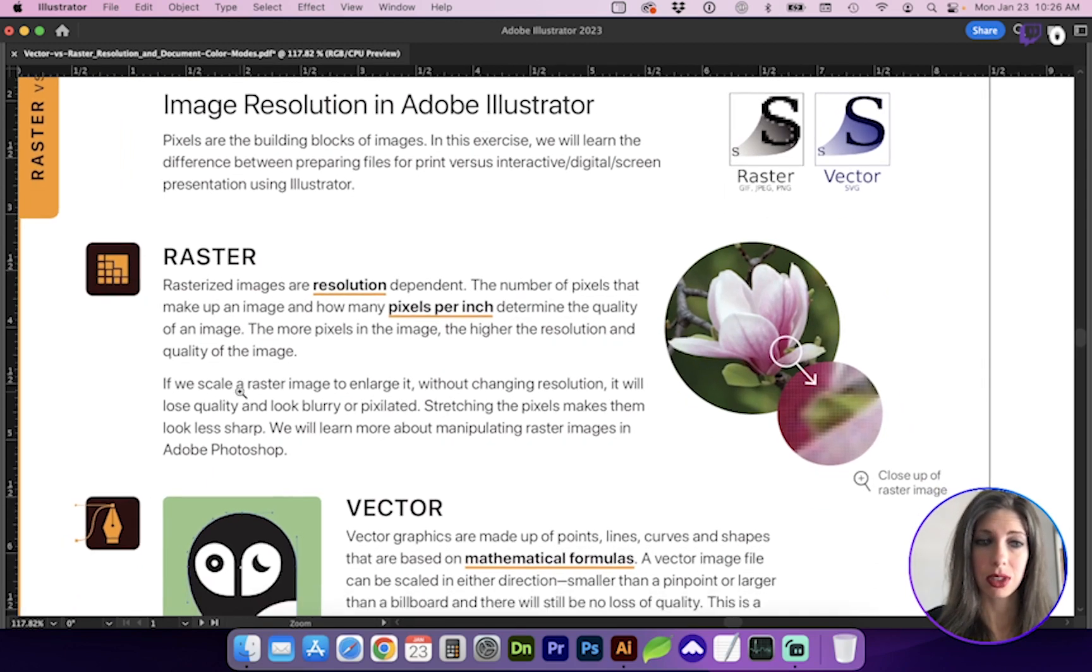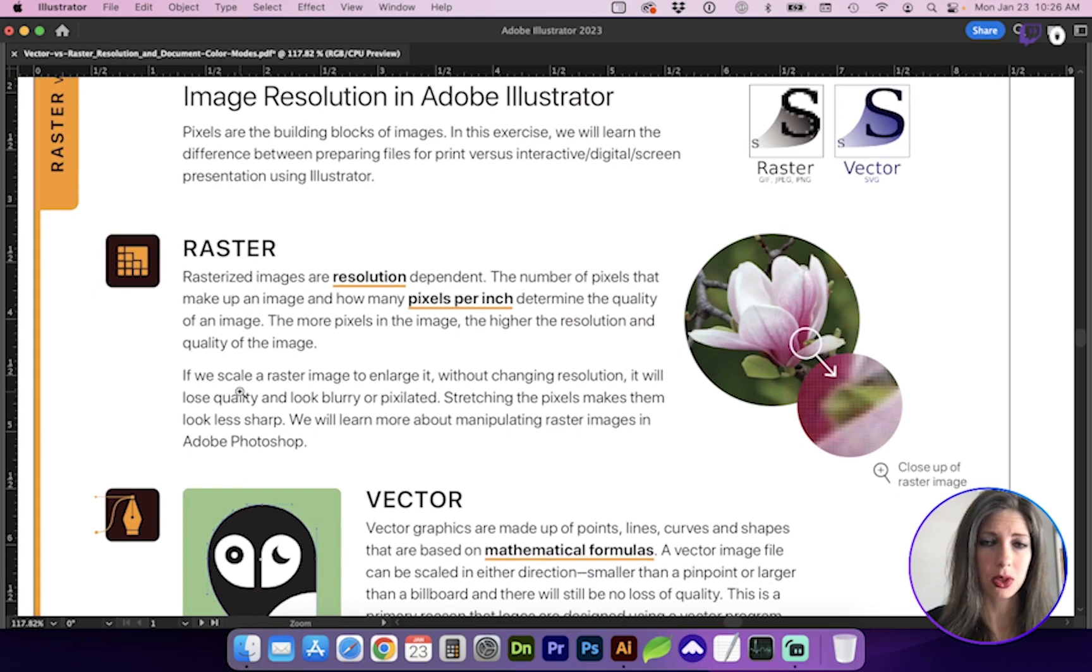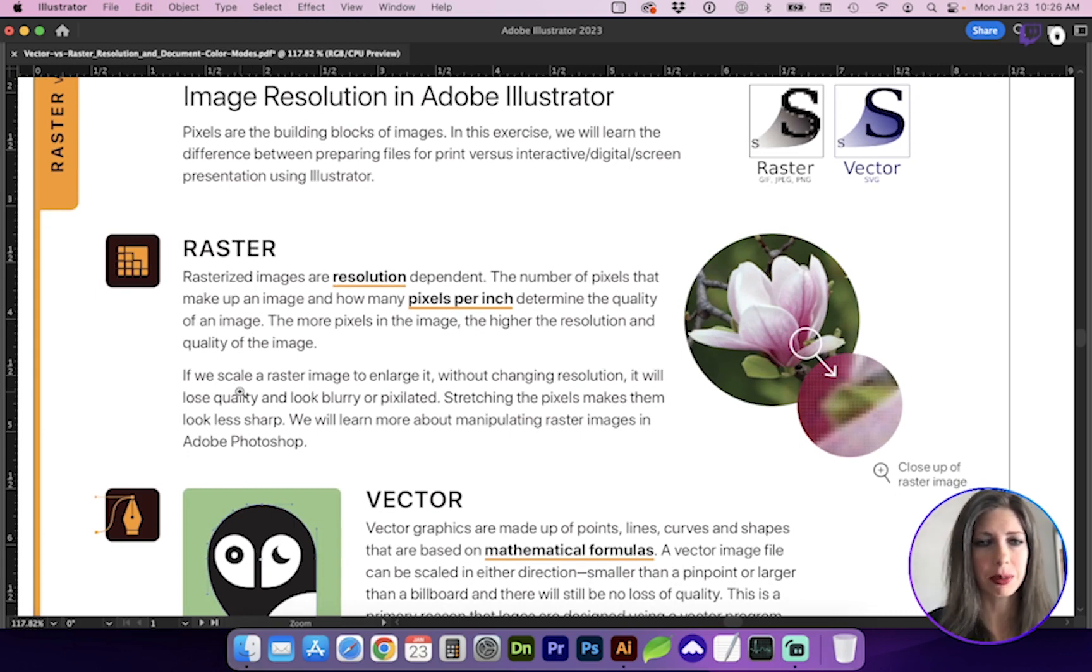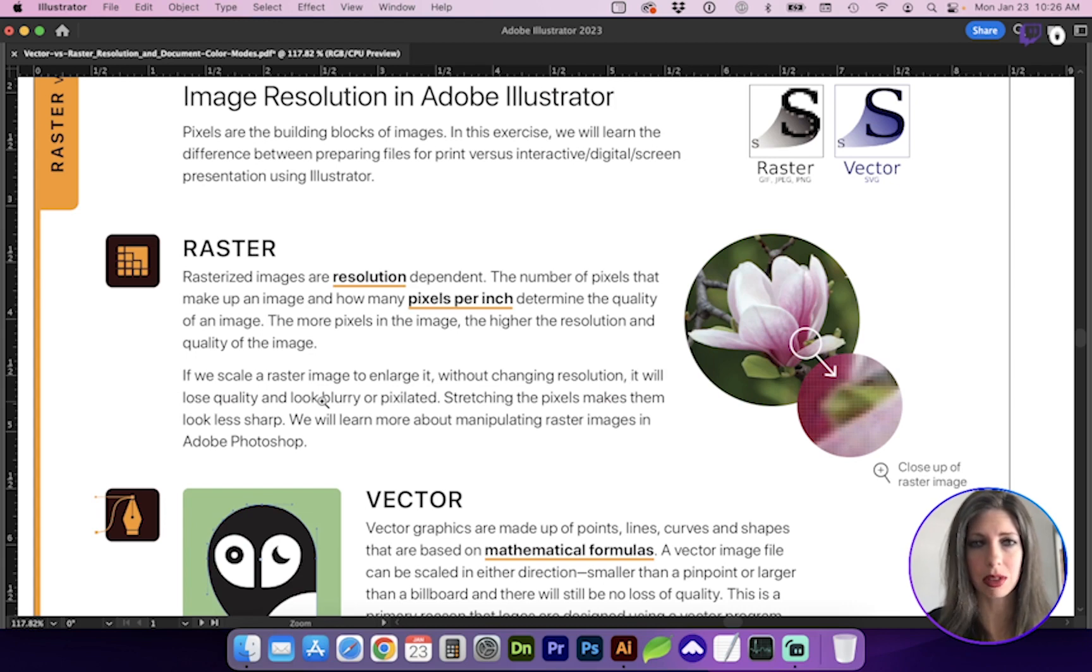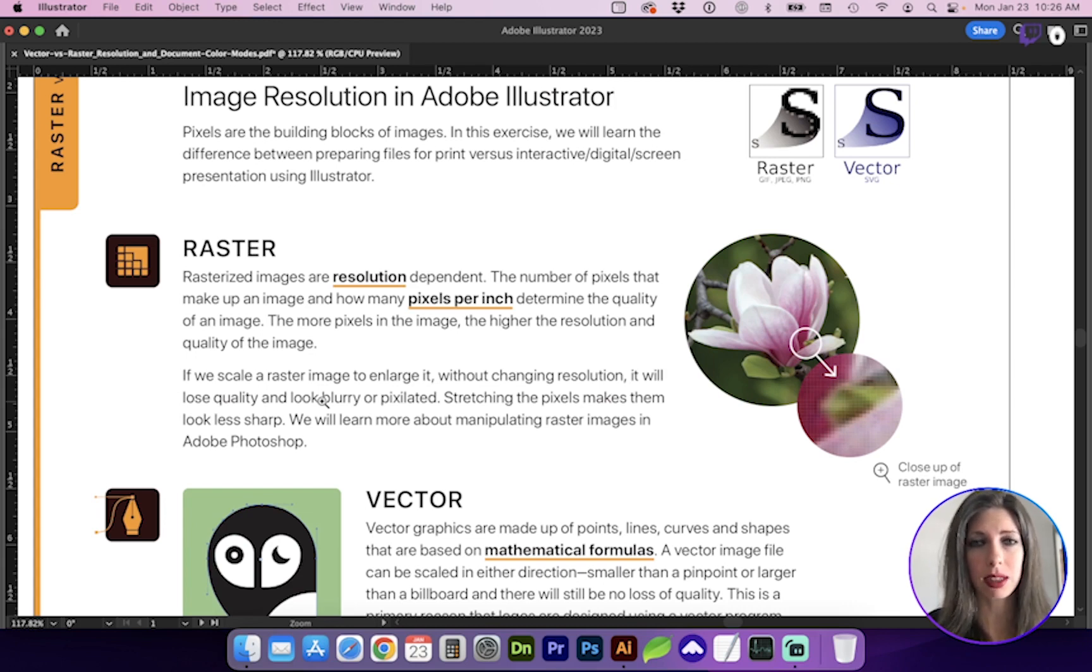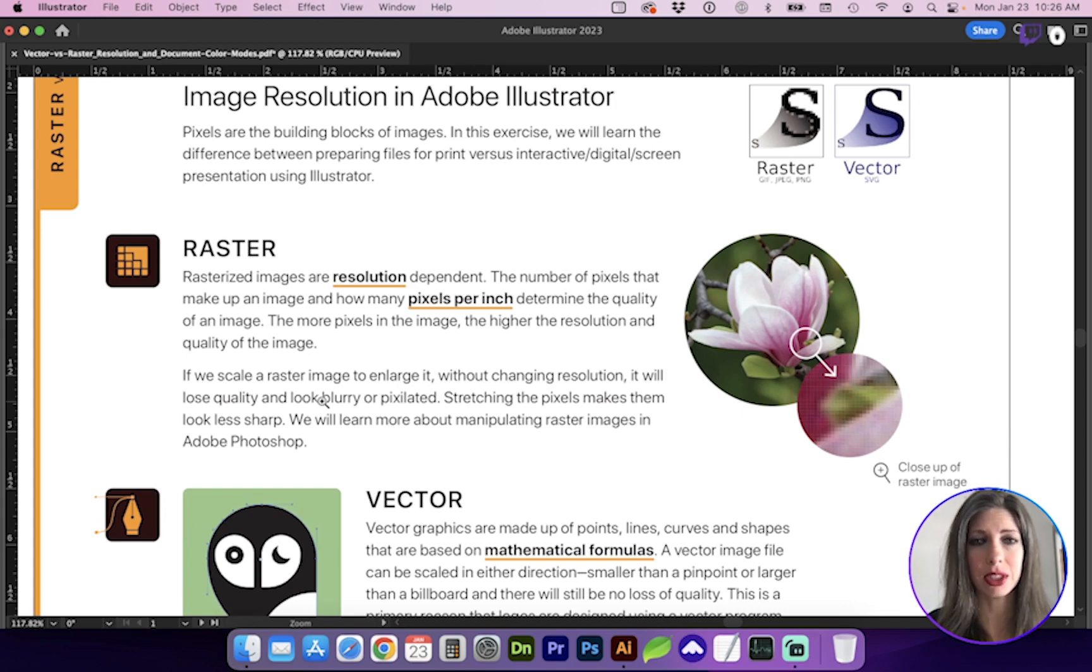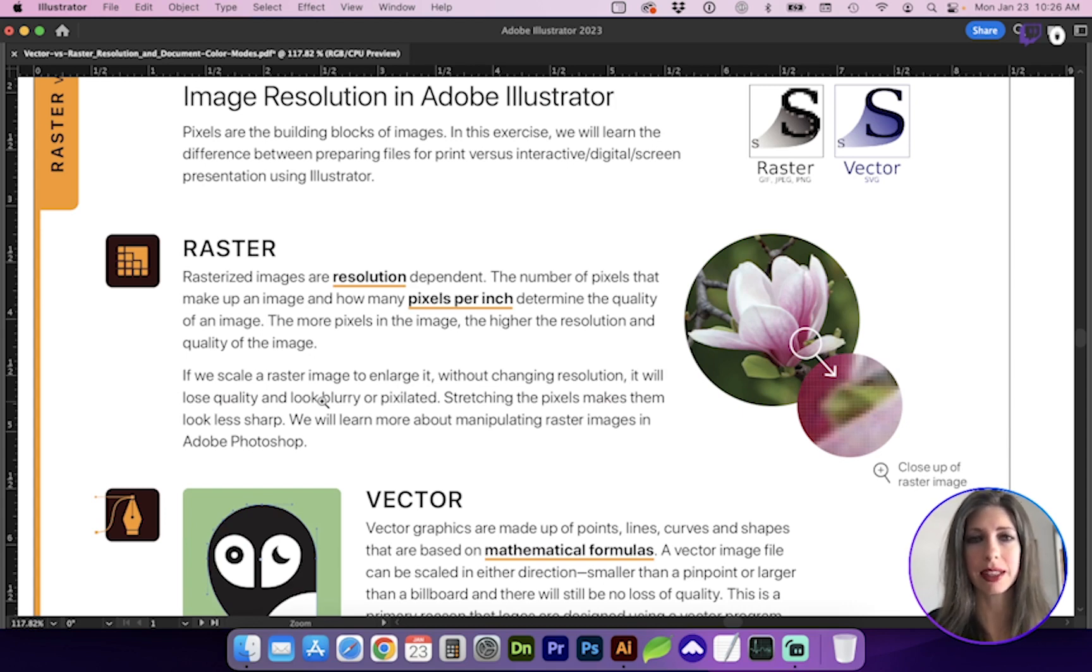Raster images are most often photographs and are resolution dependent. So the number of pixels that make up an image, for instance, pixels per inch or pixels per unit, determines the quality of the image. So higher resolution images are going to have more detail than a low image resolution.